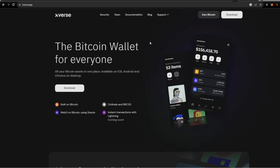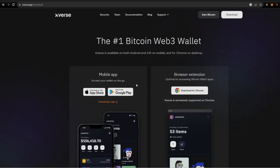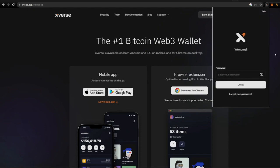So Xverse wallet for me is my favorite one. Unisat wallet would be my second. Xverse is just the best user experience that I've had with Bitcoin and with Ordinals, BRC-20s, and that's what we're talking about. So pretty much come over here, you download it on your mobile, you can download it on your web browser. I have both and I'm just gonna open it up right here.